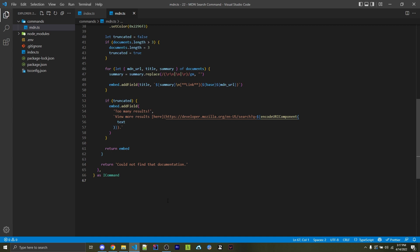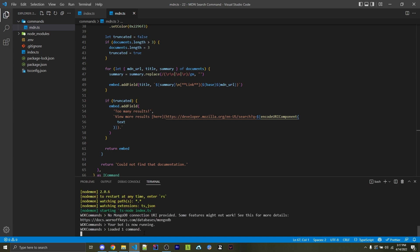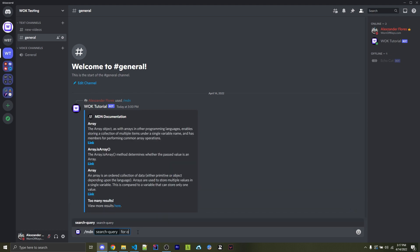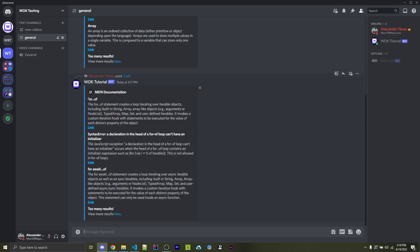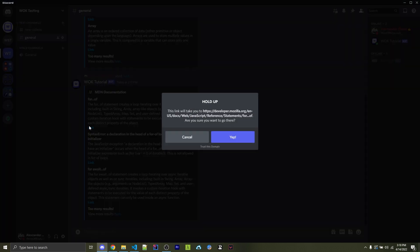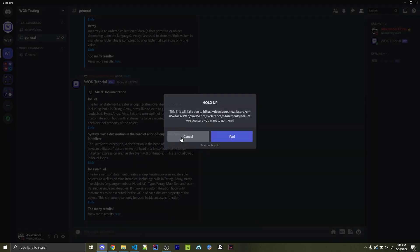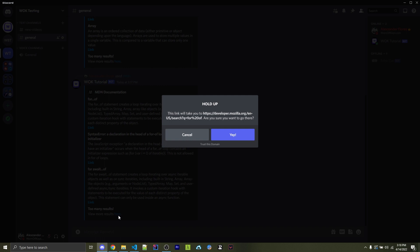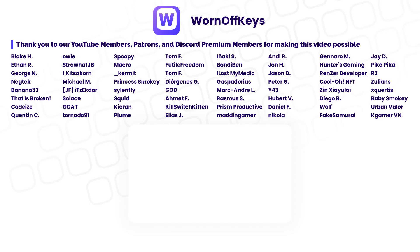Again, I can go back into Discord, and let's say I search MDN for of. Here we see the for of loop with a link to it. This obviously links directly to the for of page. But then we also see too many results. I can click here, and this will be a search for the word for space of. Want to improve your Discord bot even further? Click here to check out my other Discord tutorials.